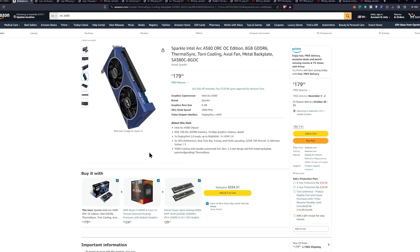Now the specific model I tested in this particular setup is the Sparkle Intel Arc A580 Orc Overclock Edition. I did go ahead and test a bunch of different algorithms here that we will get into. One of the big notes here is this GPU does require two eight pin PCI Express power adapters. So that will take up some extra slots in your octo miners or your mining rigs.